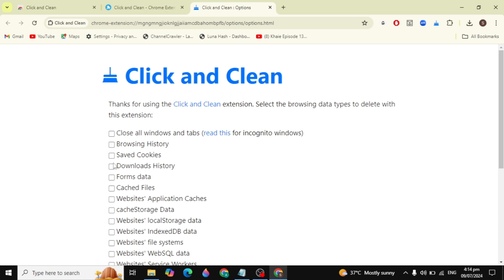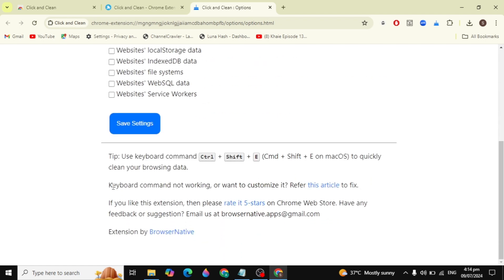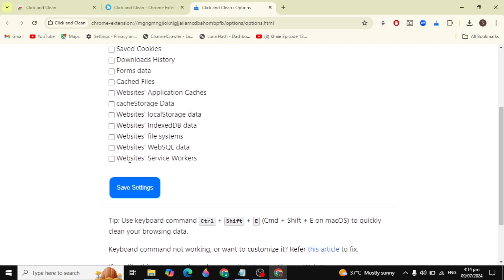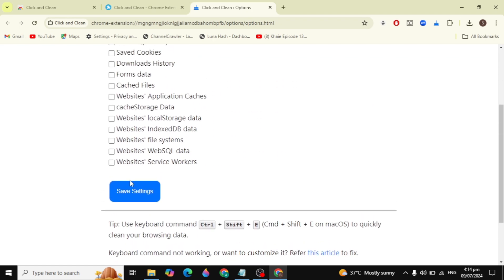After checking all the boxes for the data you want to clear, click on 'Save Settings'. Your data will now be cleared.